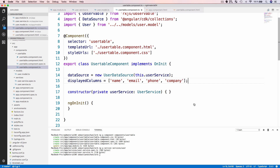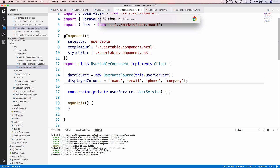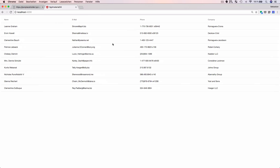The implementation is ready. We can quickly switch to the browser — the development server is still running and you can see the output has been updated automatically. Now we are getting back all data provided by the web service, listing the name, email, phone, and company information in the Material data table as expected.